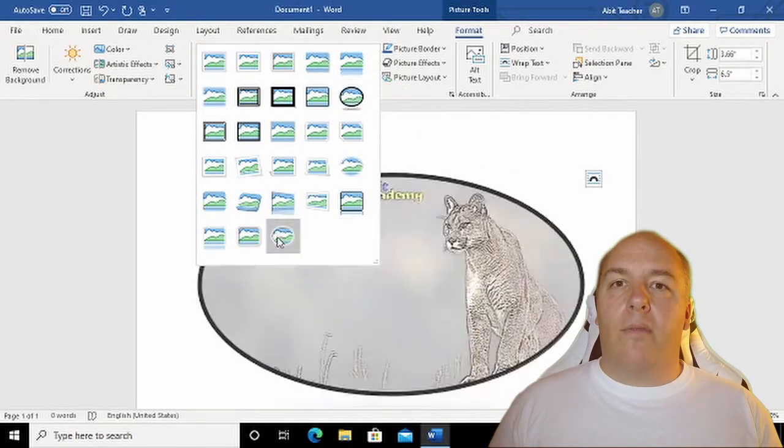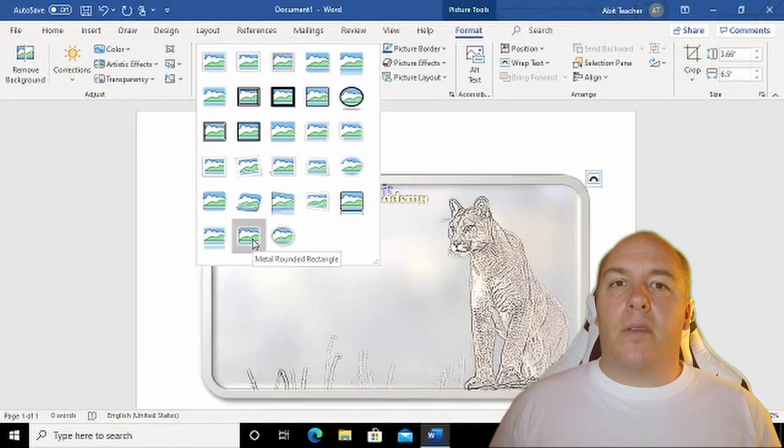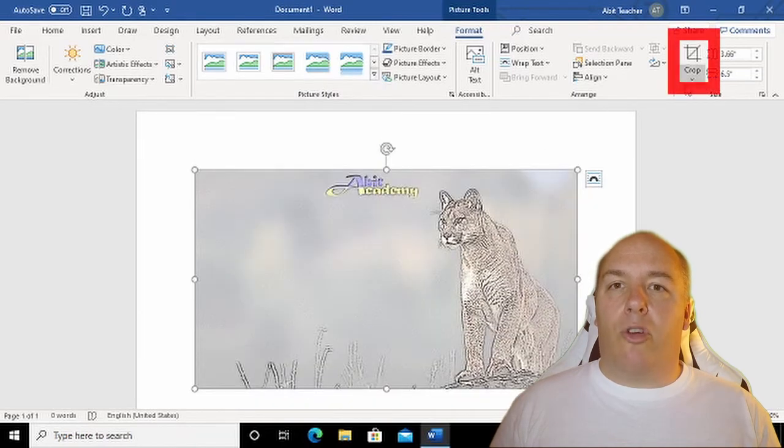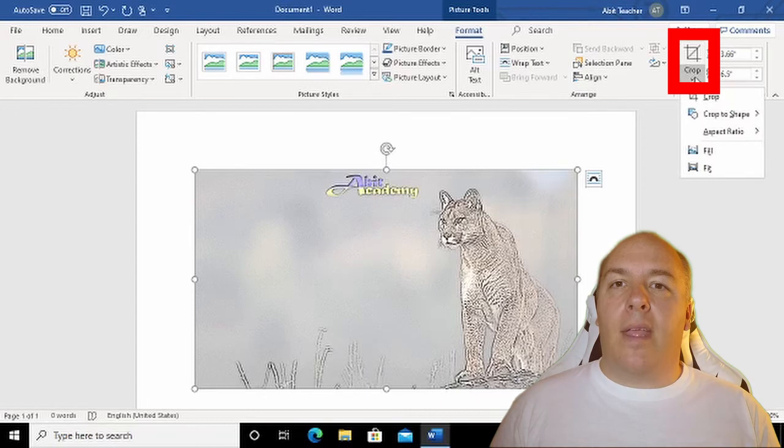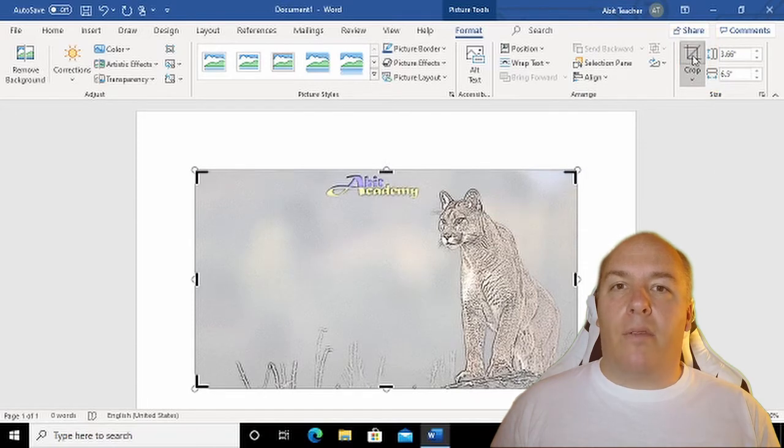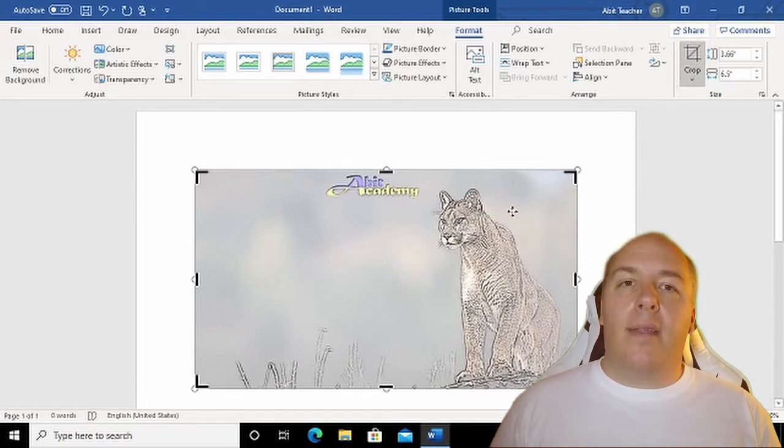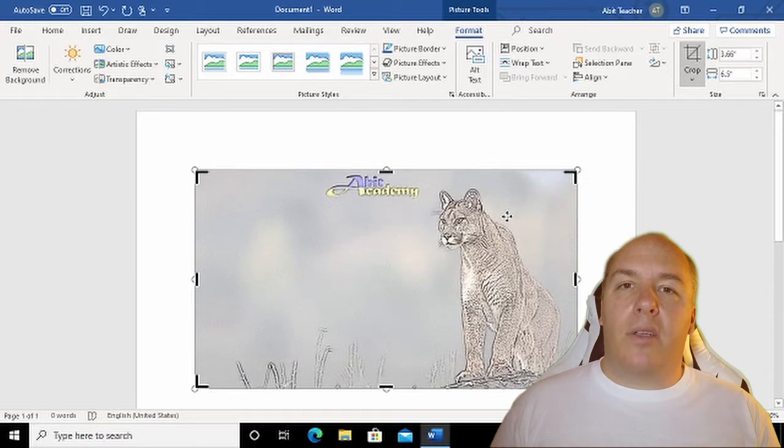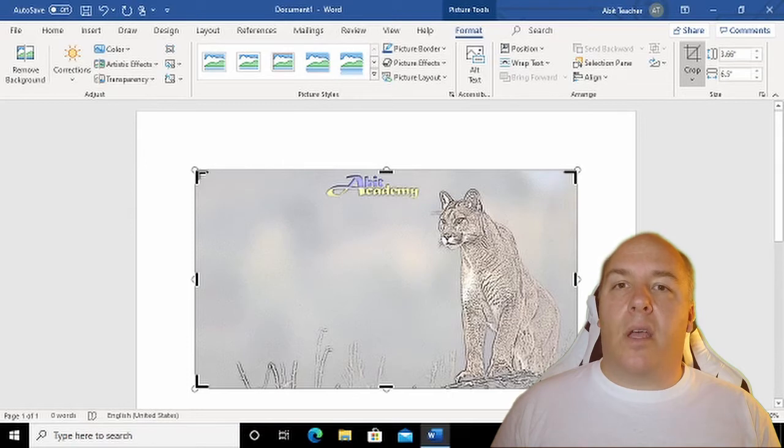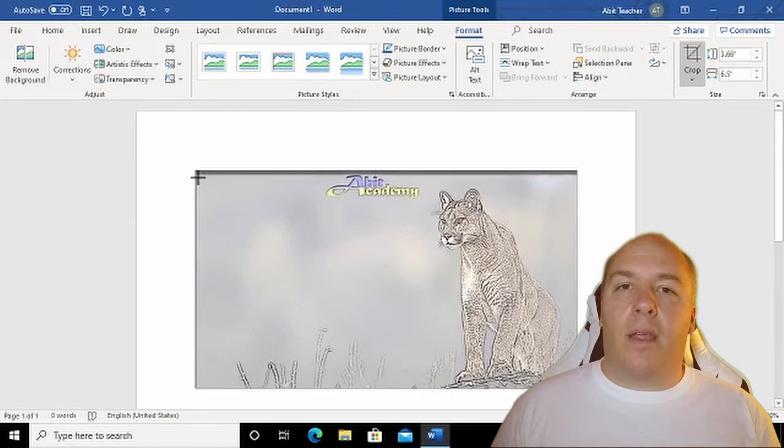Over on the right side of the picture format ribbon is a button called Crop. Click this and the placeholders around the image change to little black bars. Now, using the same technique used to resize the picture will allow me to cut or crop the picture to the section I want to display.